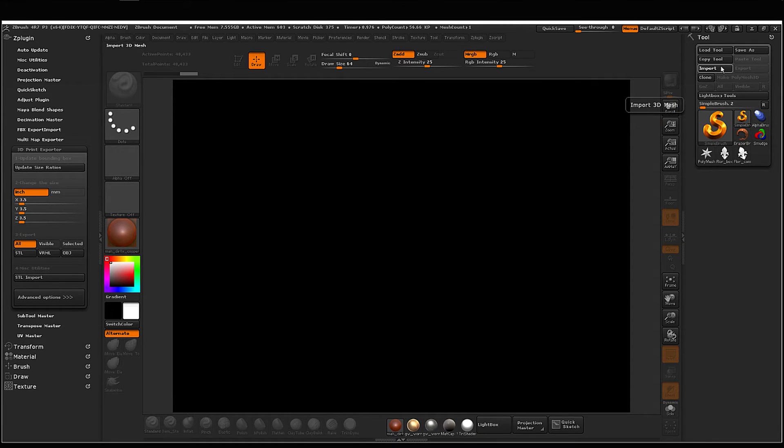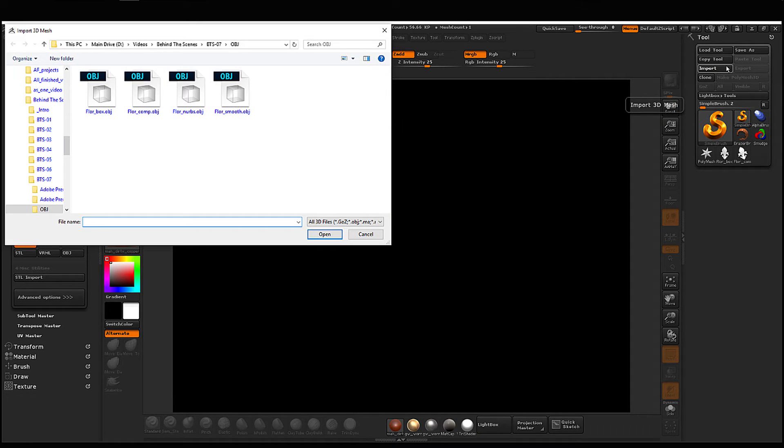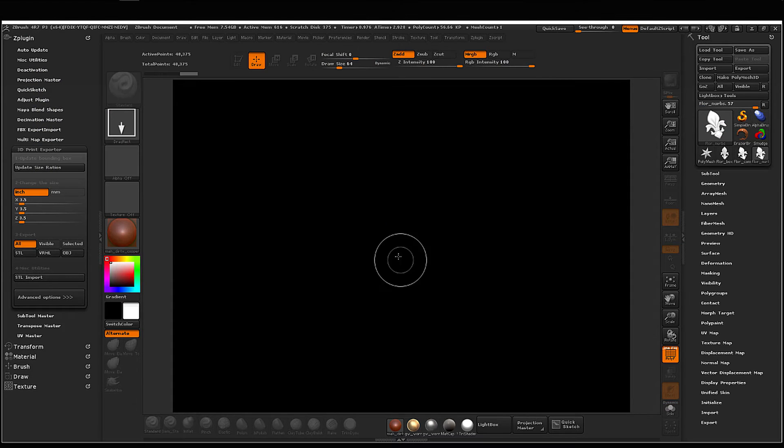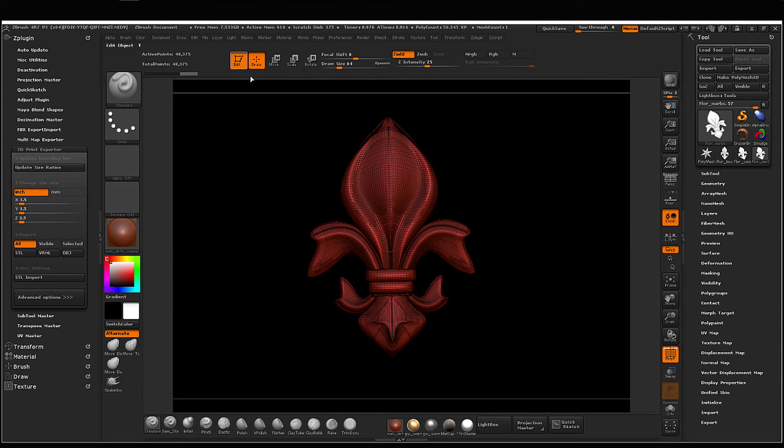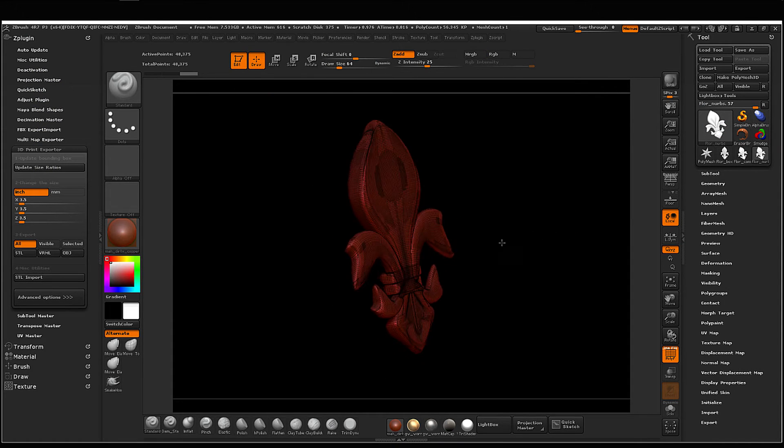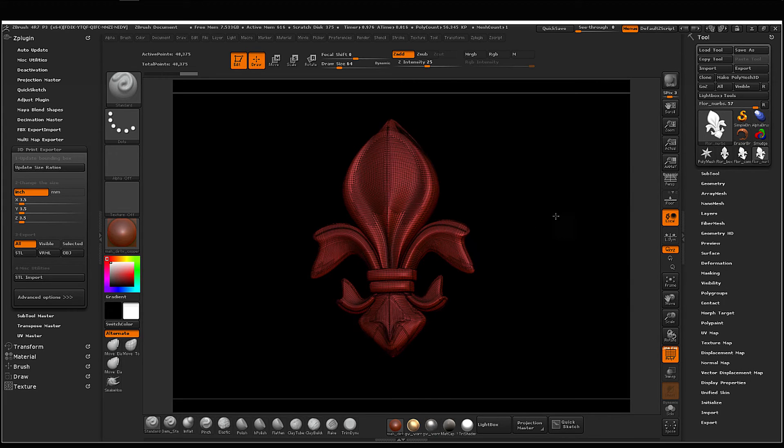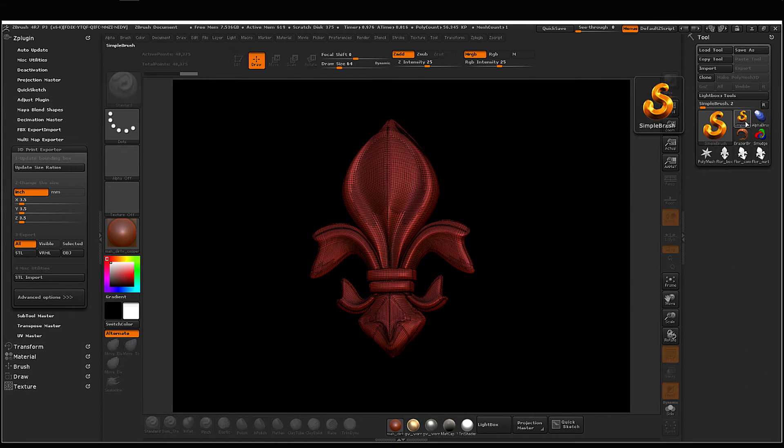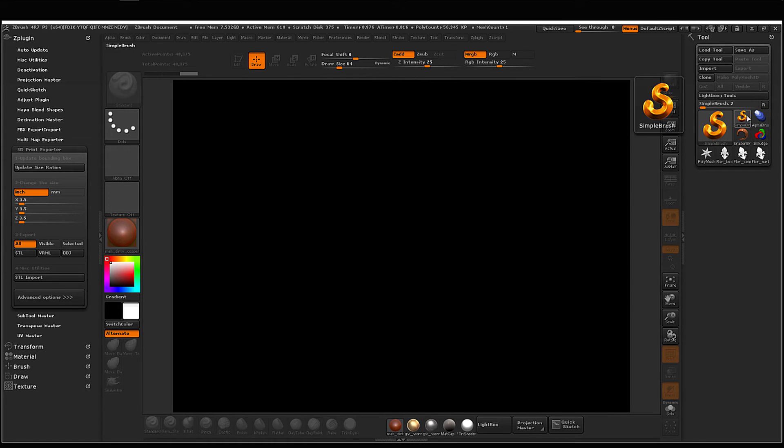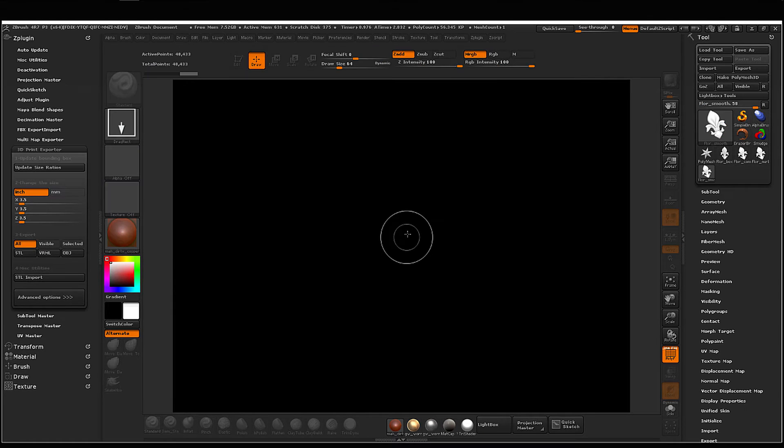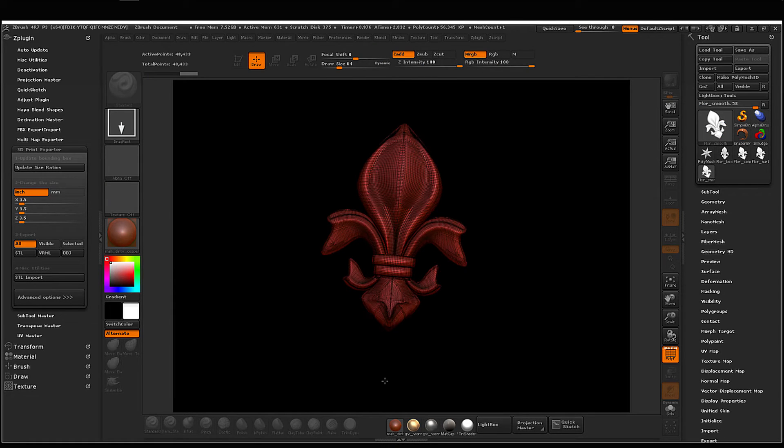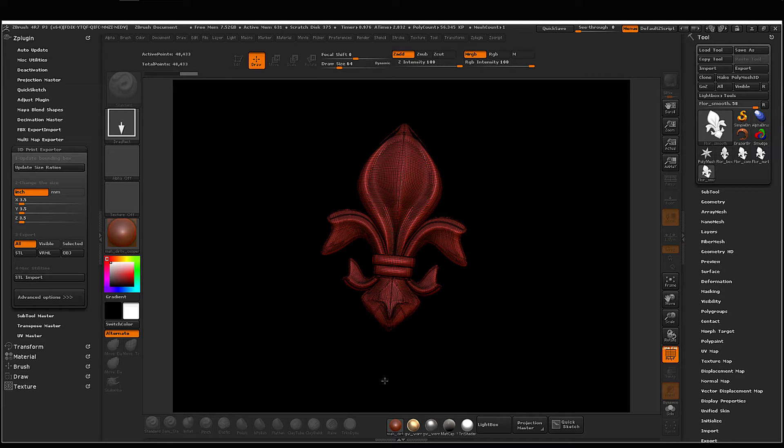Now let's import the NURBS. And it too obviously came over as smooth. Let's import the last one, and it too was smooth from that mode.